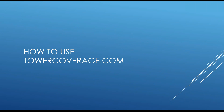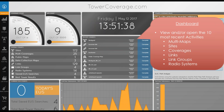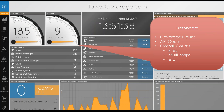Now let's get started on how to use TowerCoverage.com. The very first thing you'll notice is we have a new splash page, a new stats page, a new dashboard. At the very top we have a tutorial you can turn on or off, which explains the features on any page. We have our dashboard with our 10 most recent activities and our overall coverage count.